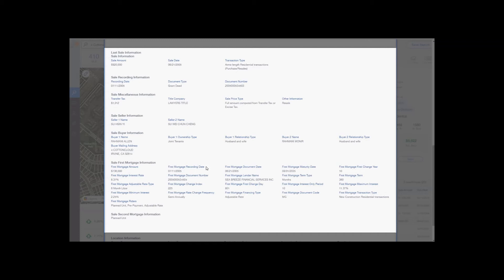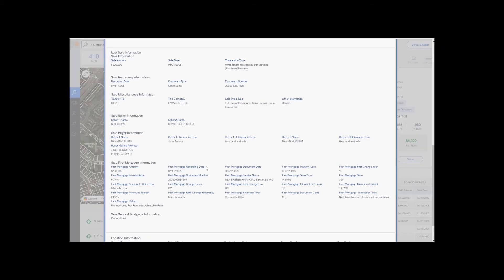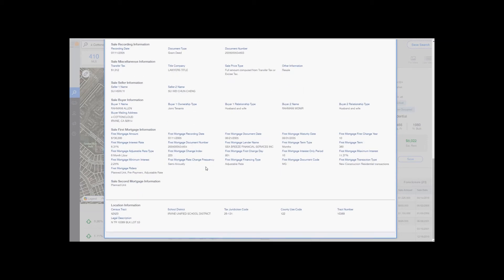We also have prior sale information, should the property have that, as well as location information.